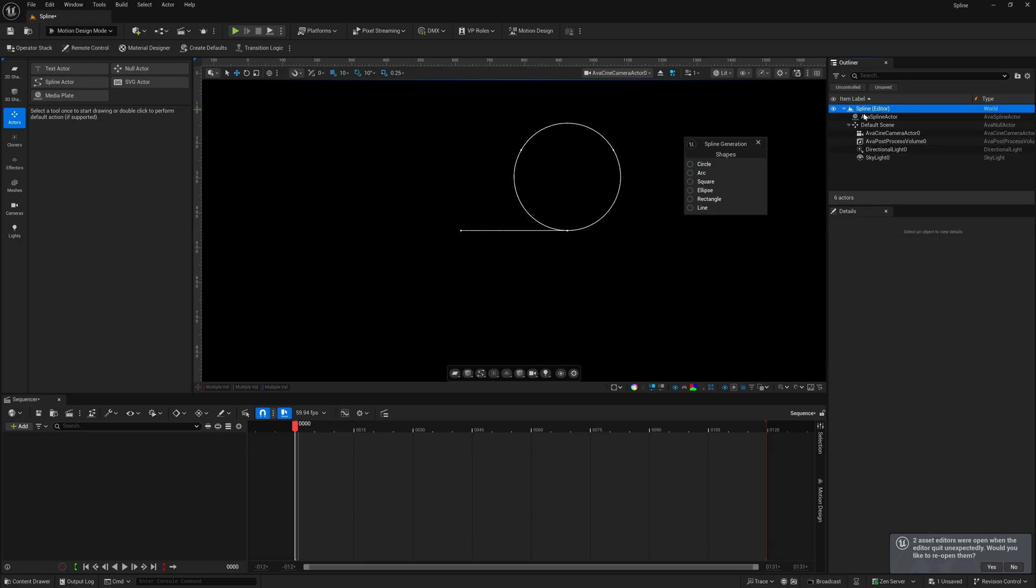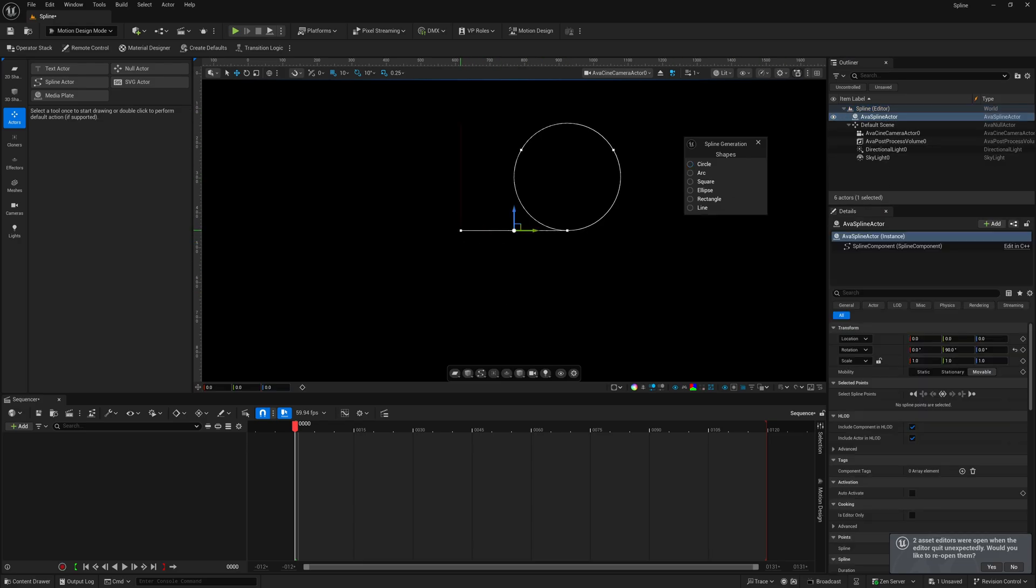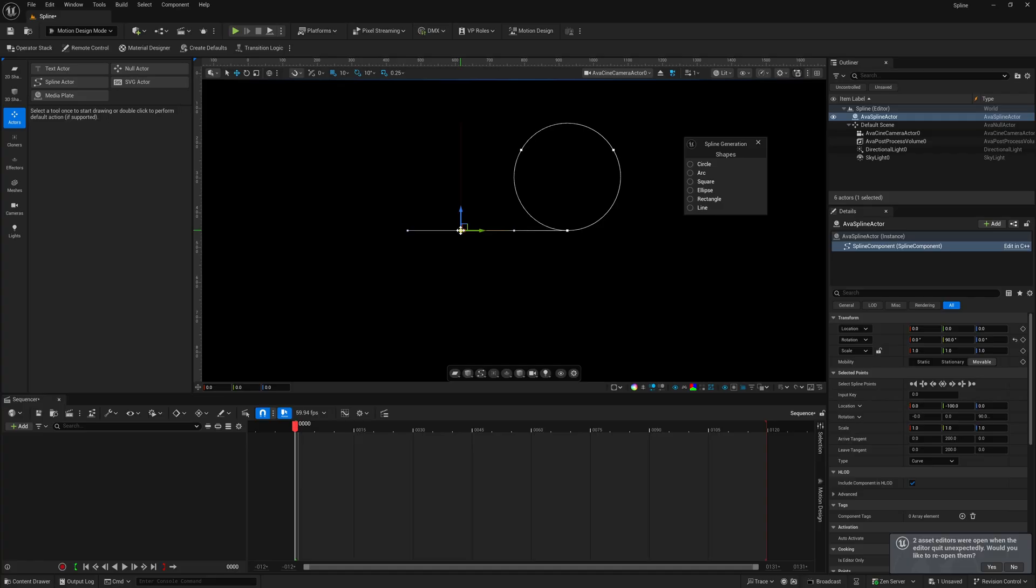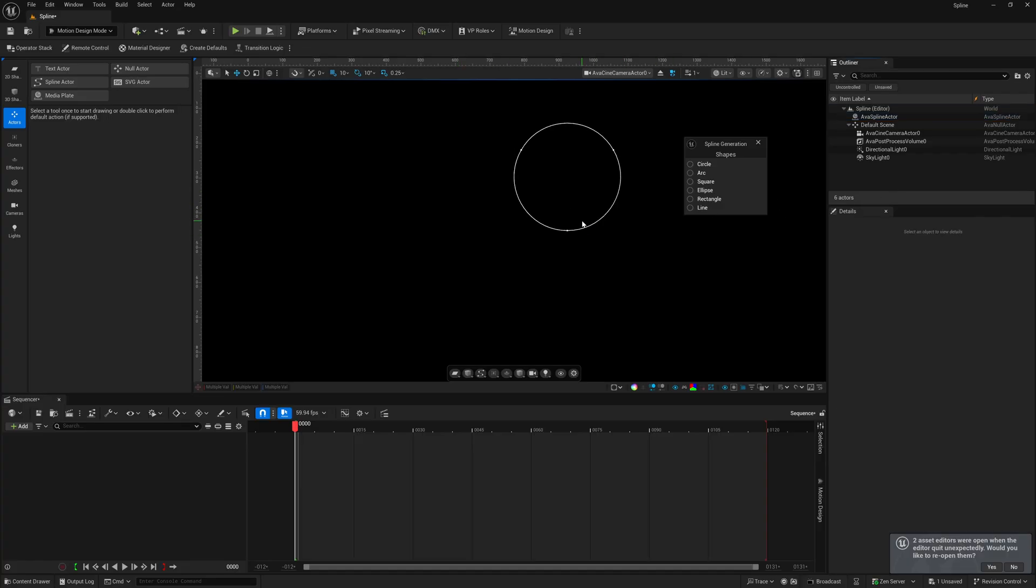So, if you didn't want to have these lines in here like this, you can just come over, select this point, hit delete. And now you just have a circle within your scene. So, it's as simple as that.